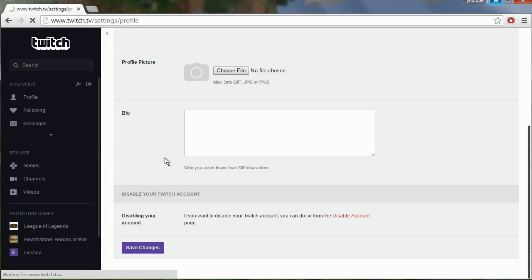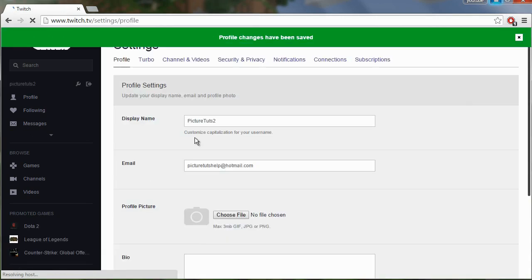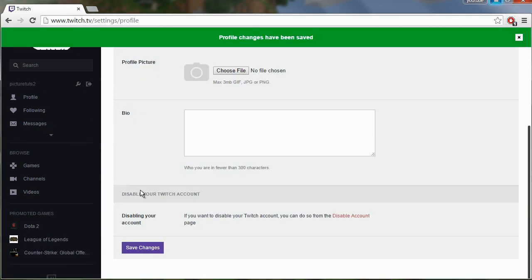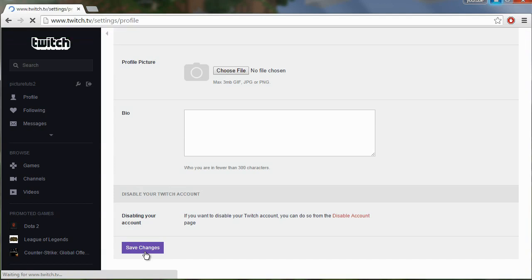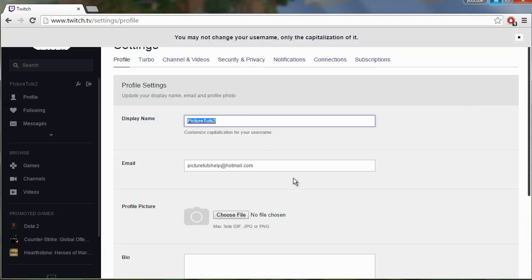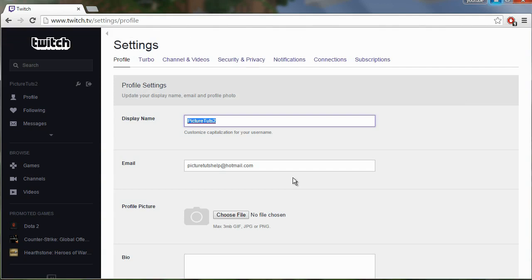But if you do try to change your name to something different it will not let you, and unfortunately the only way you can completely change your name is by making a new account.